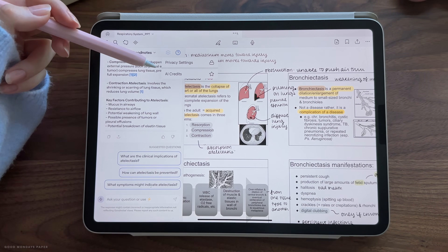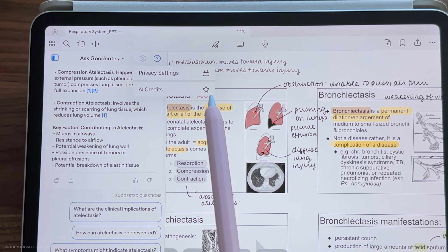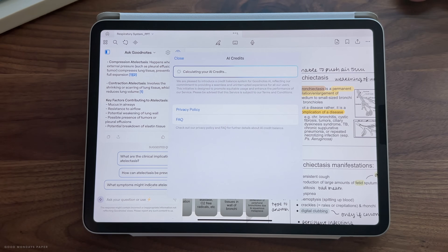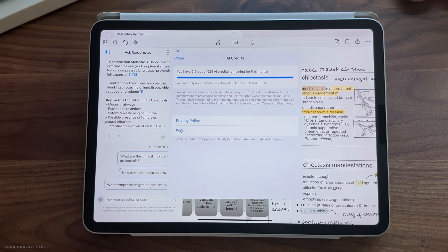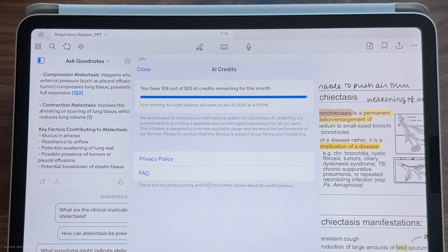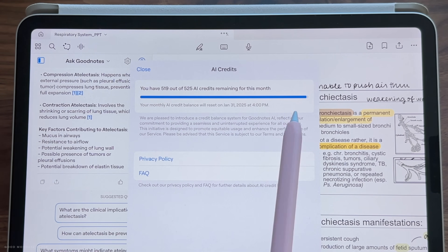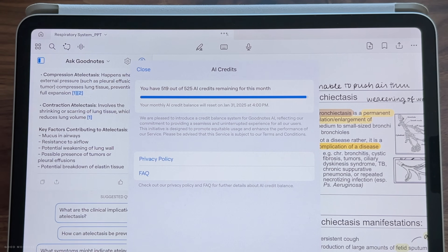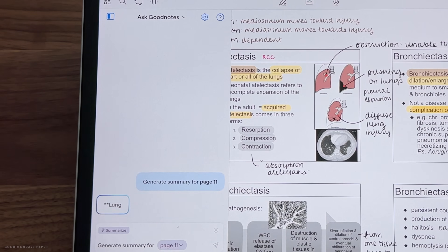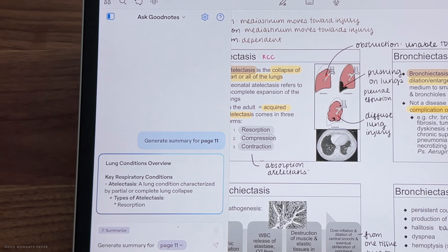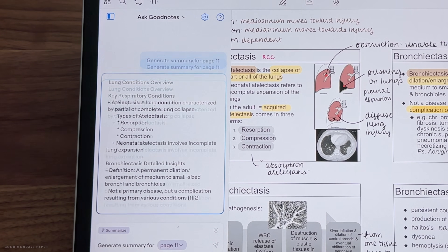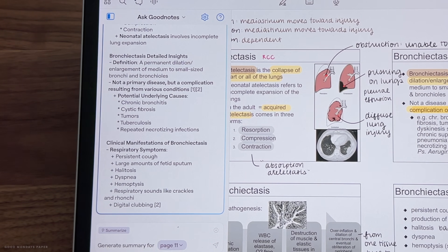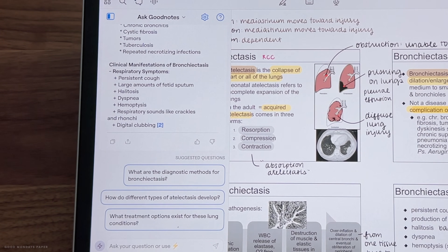If you tap on the settings icon and go to AI credits, you will see that there is a limit to how much you can ask the AI per month. You have 500 credits that reset each month and there is no way to extend your credits. This is GoodNotes' way of ensuring fair usage among all users and also to maintain its performance.